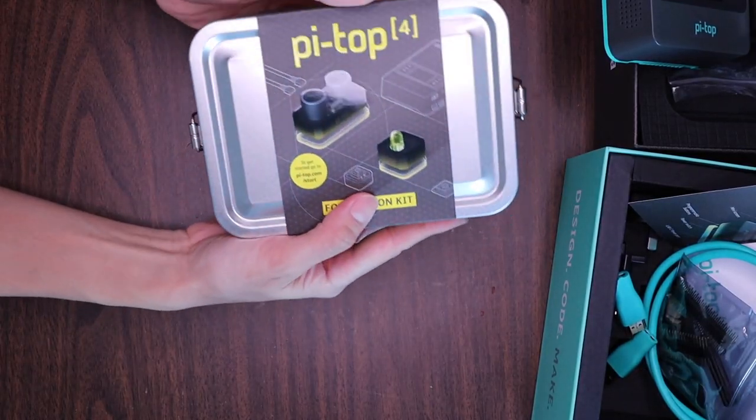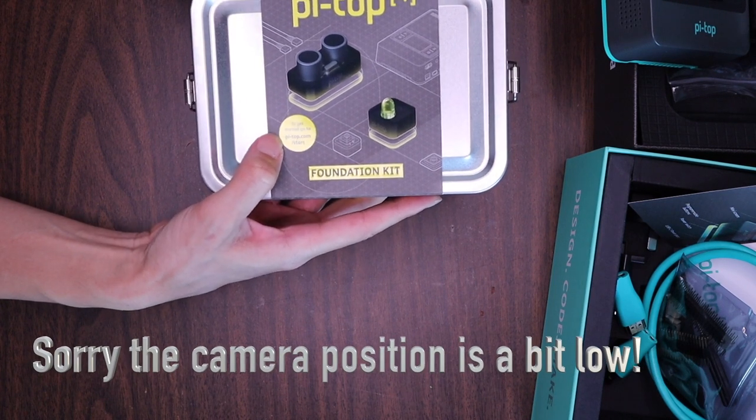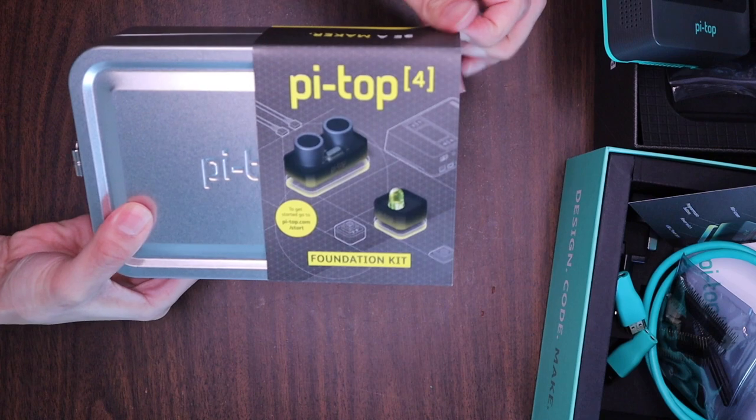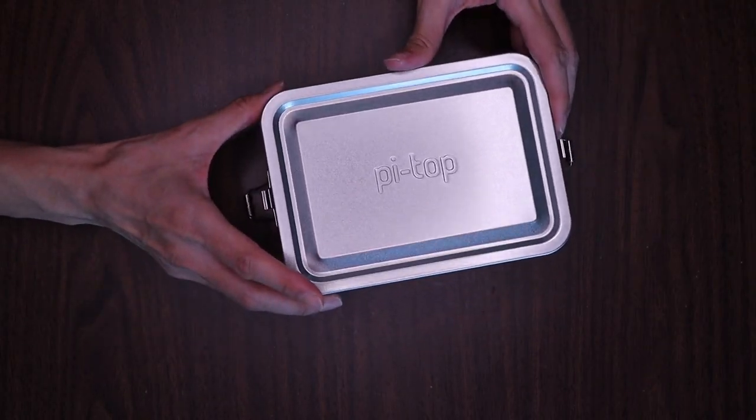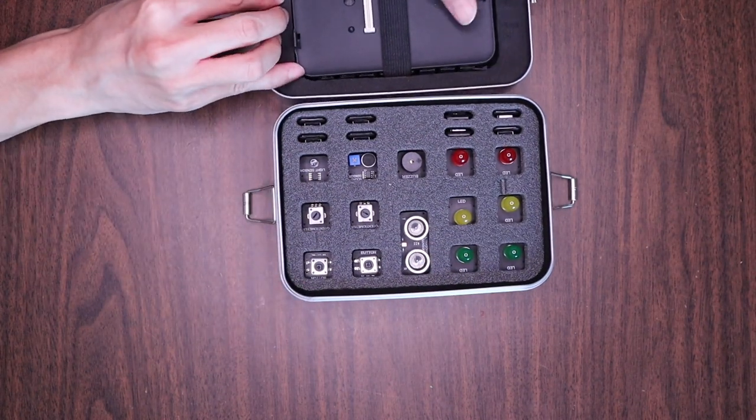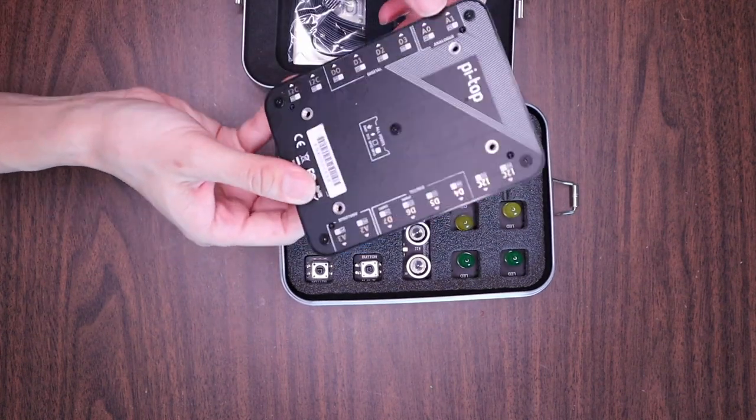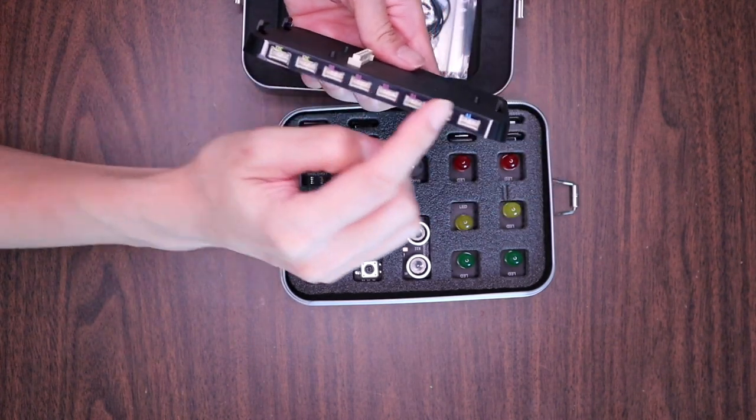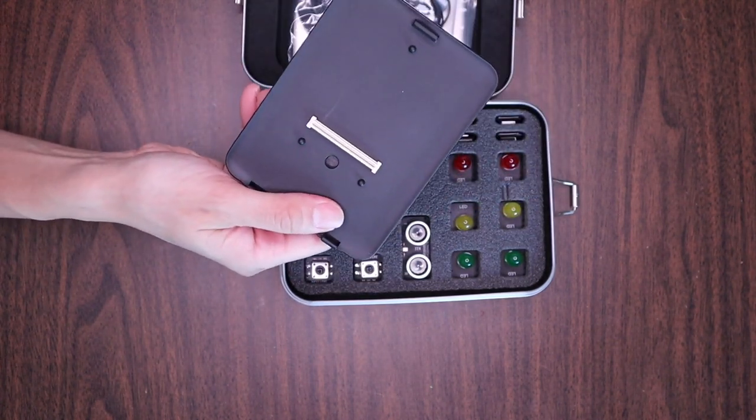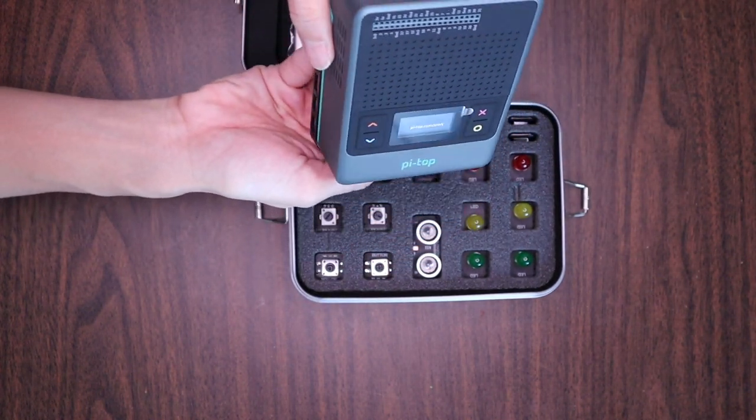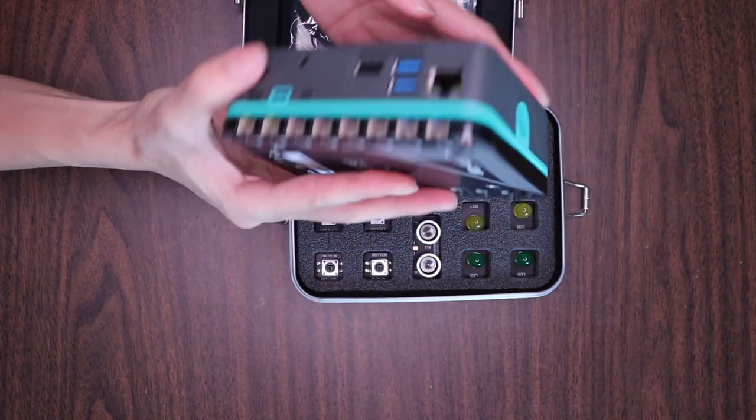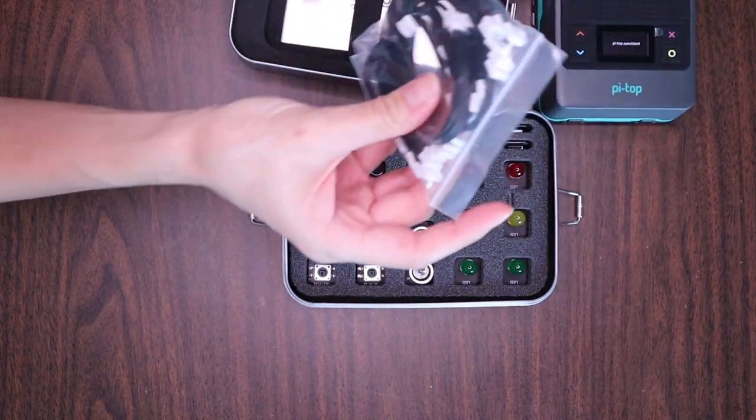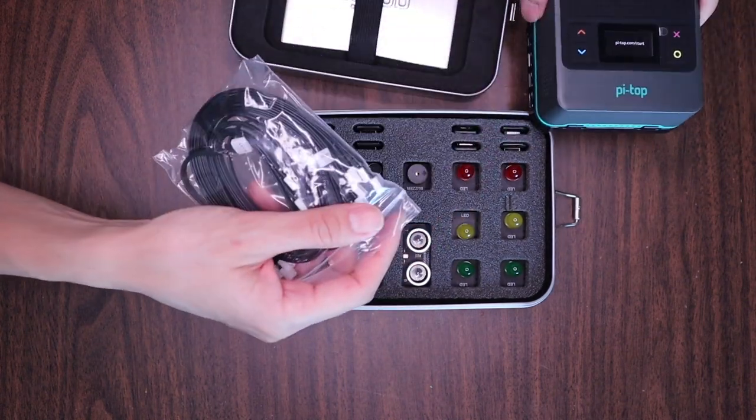Moving on to box number two. This is the foundation kit. Once again, go to pi-top.com/start. This slides right off, and you pull these tabs on either side. On this side, you've got your expansion board card, and it's all labeled with these little ports on the side. This connector goes right into your pi-top. If you just lay it in here, it snaps together like this. That's the expansion pack, and you've got all these little cables to plug in for your expansion pack on the sides.